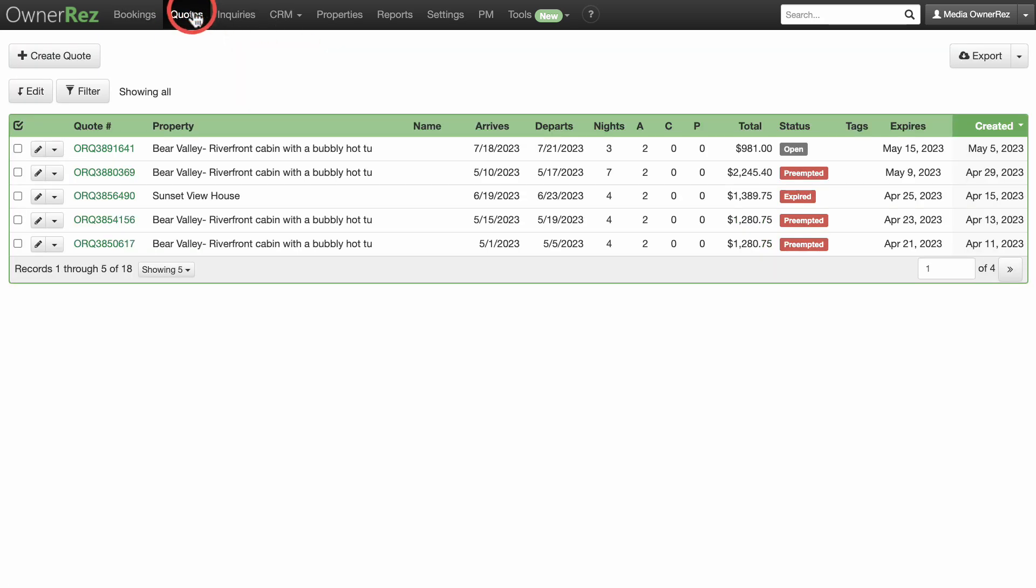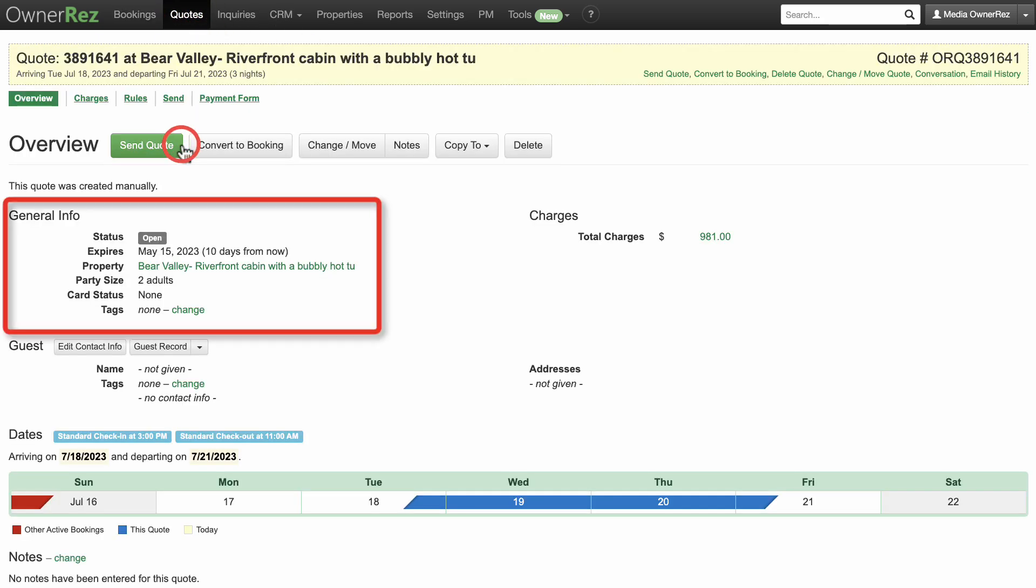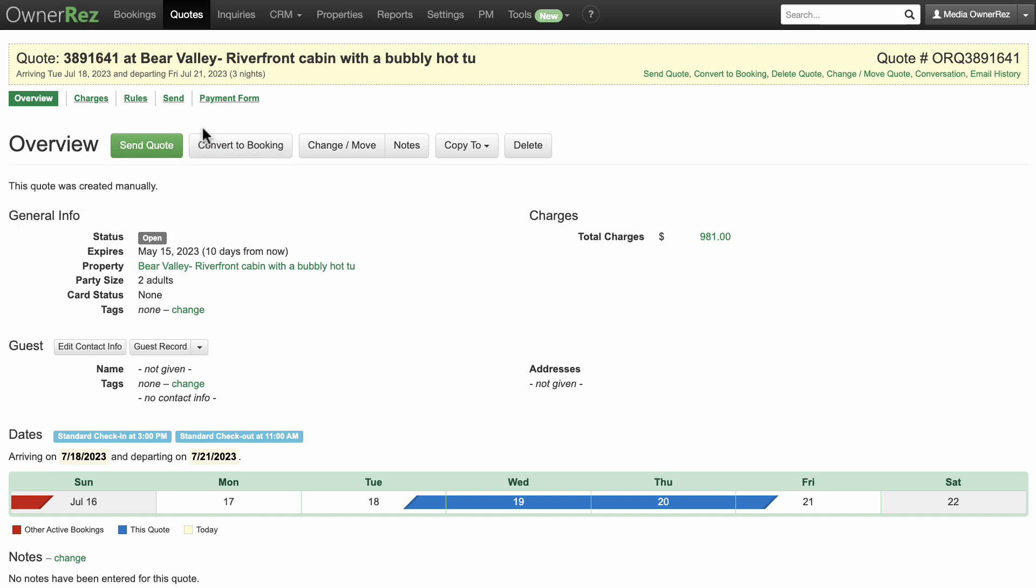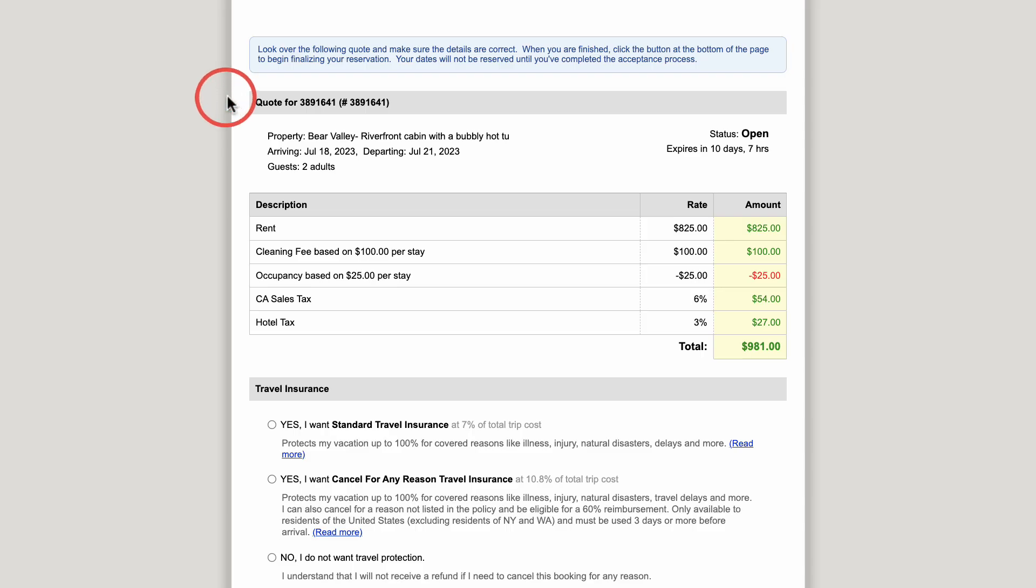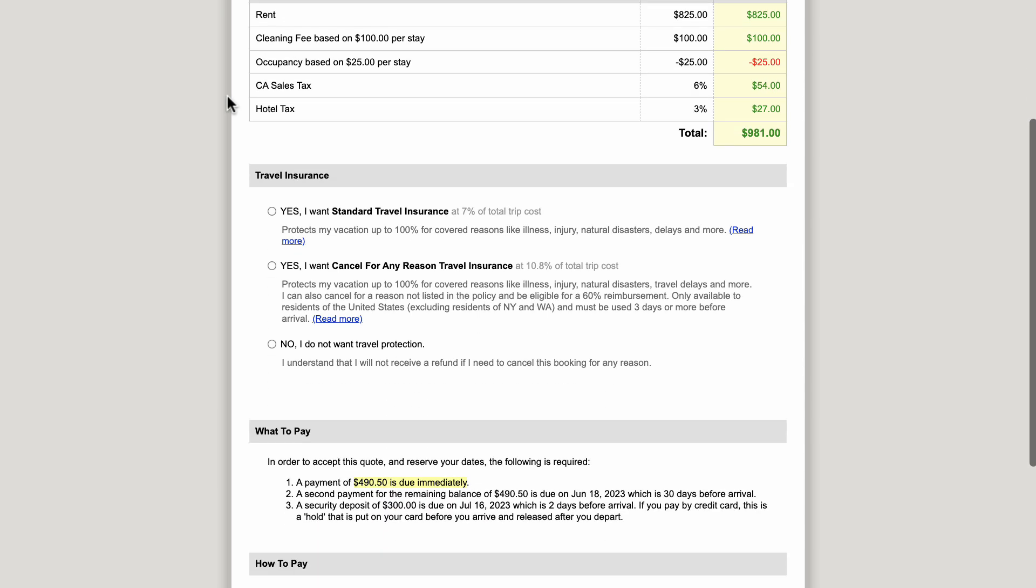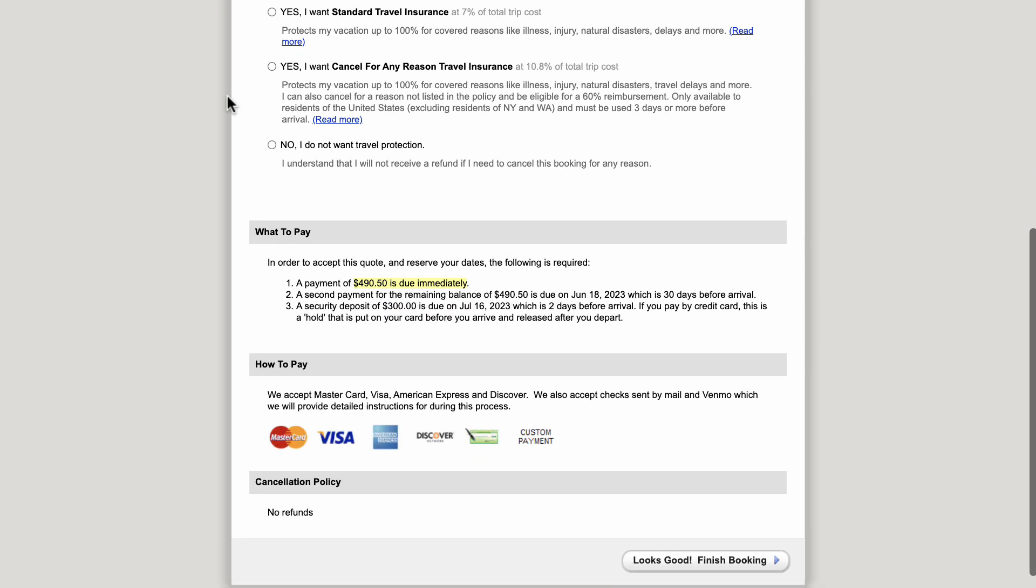The next item on the top menu bar is quotes. Let's take a closer look at a quote. You see similar info to a booking but with less information. The payment form link shows the form the guest sees when a quote is created. Once the guest accepts the quote, it will be converted to a booking.